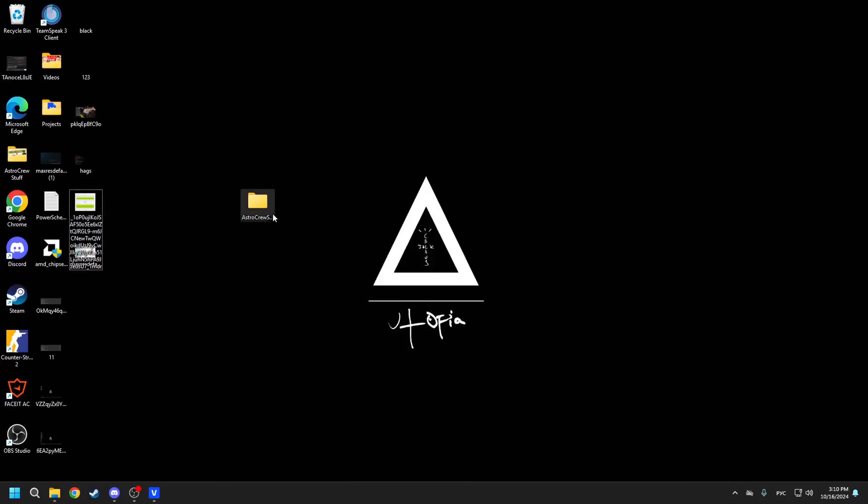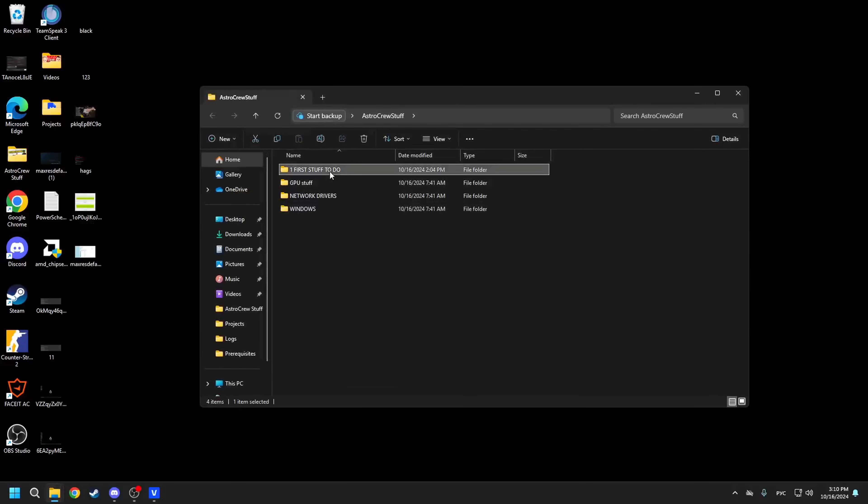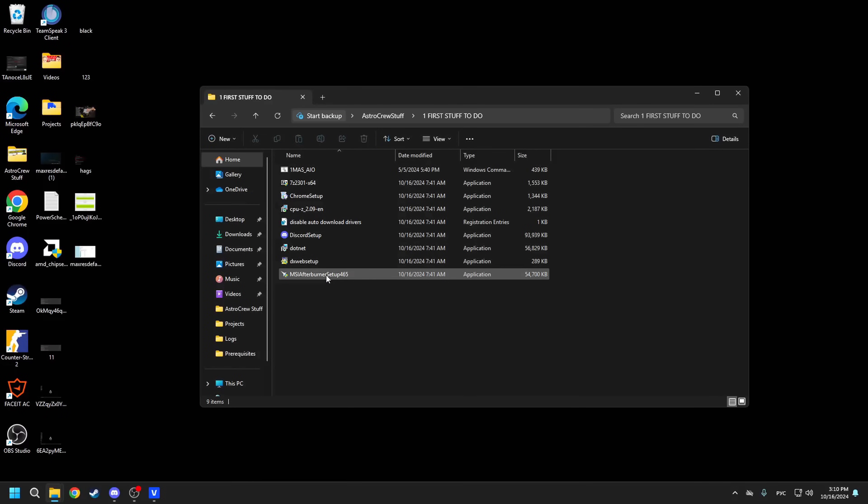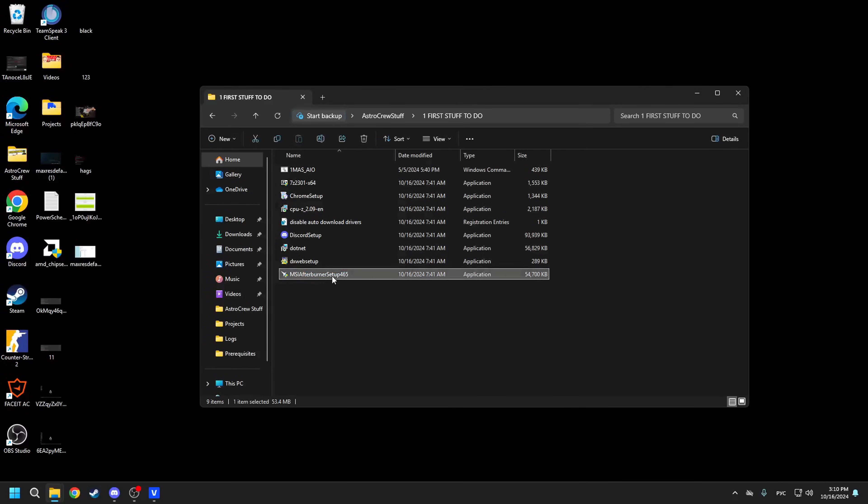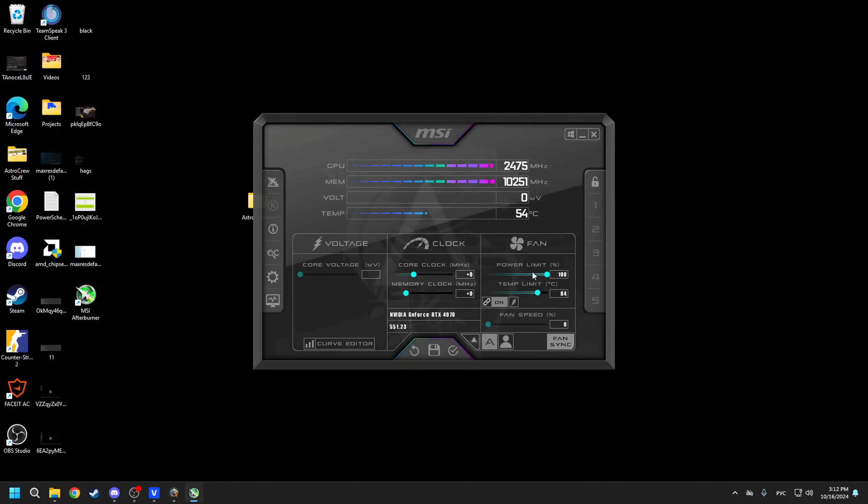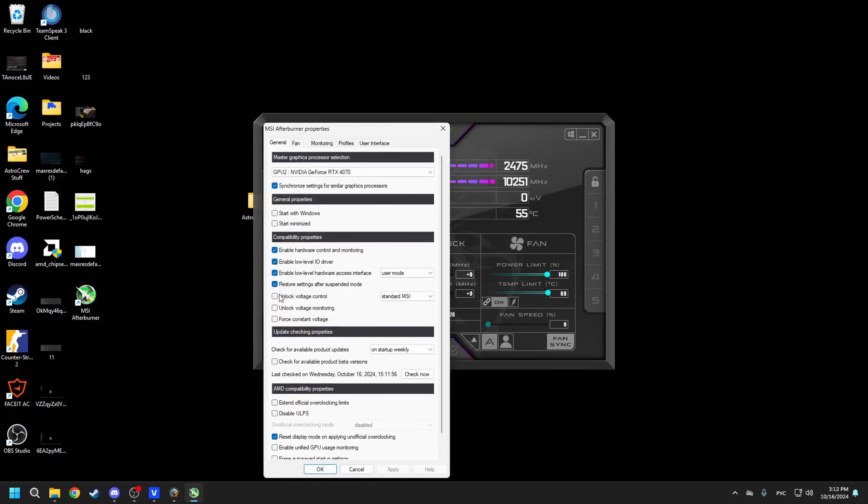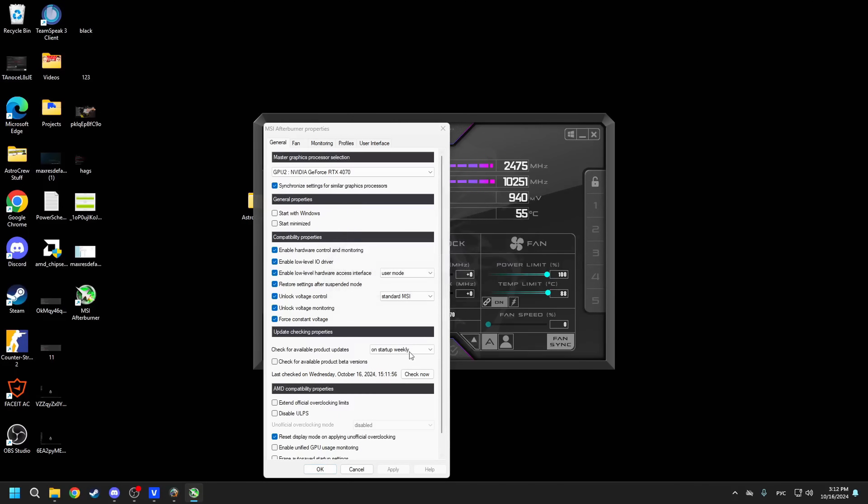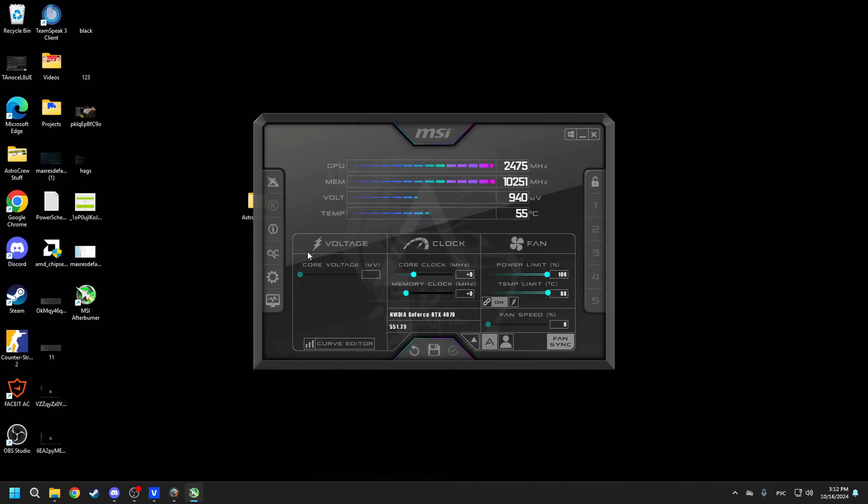For the next set of settings, we'll need a program called MSI Afterburner. You already have an installation package in the Astro crew folder, so make sure to use it. After you're done, just open it and set the power limits to maximum values so that your GPU isn't limited by anything energy-wise. Next, go into the settings and check these boxes to unlock stable voltage control, voltage monitoring and so on. This will help your GPU work more stably and again, boost to the necessary frequencies.